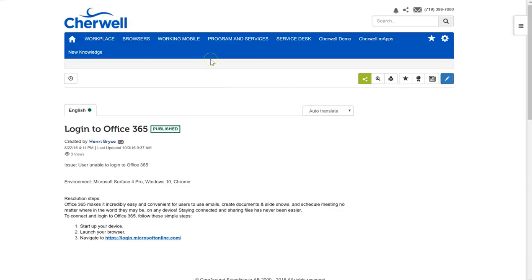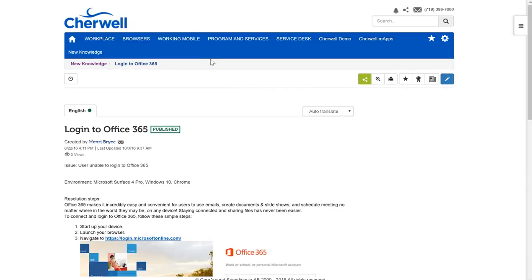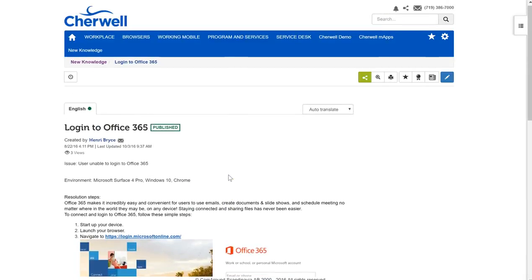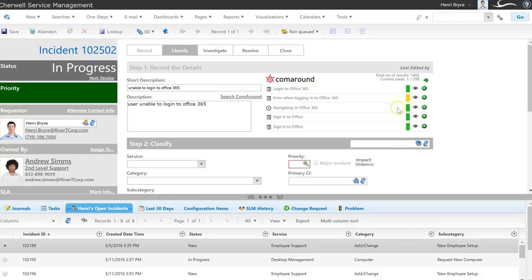It's going to open up in the ComeAround interface. I'm able here to verify and make sure that yes, this is the actual article that's relevant to this particular issue. And if that's the case, I'm able to click on this plus sign to use this article as a solution in ShareWell and resolve the incident.